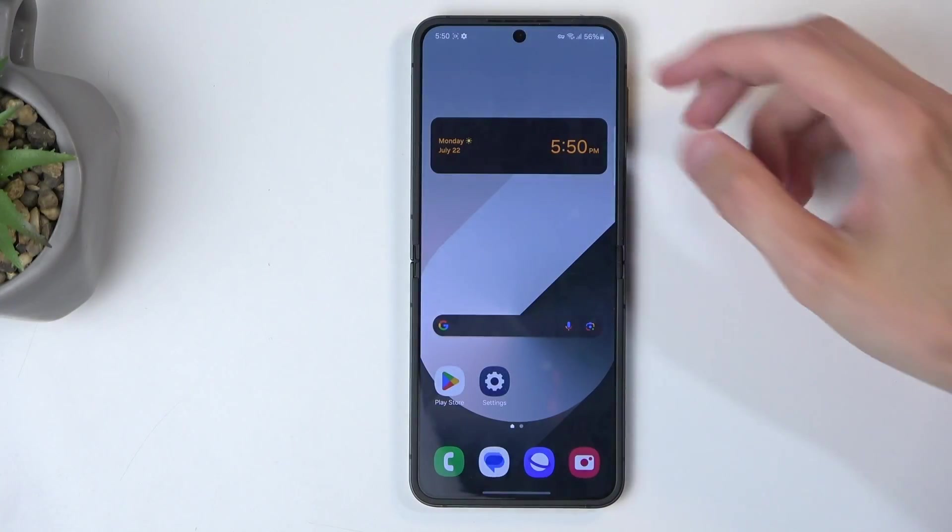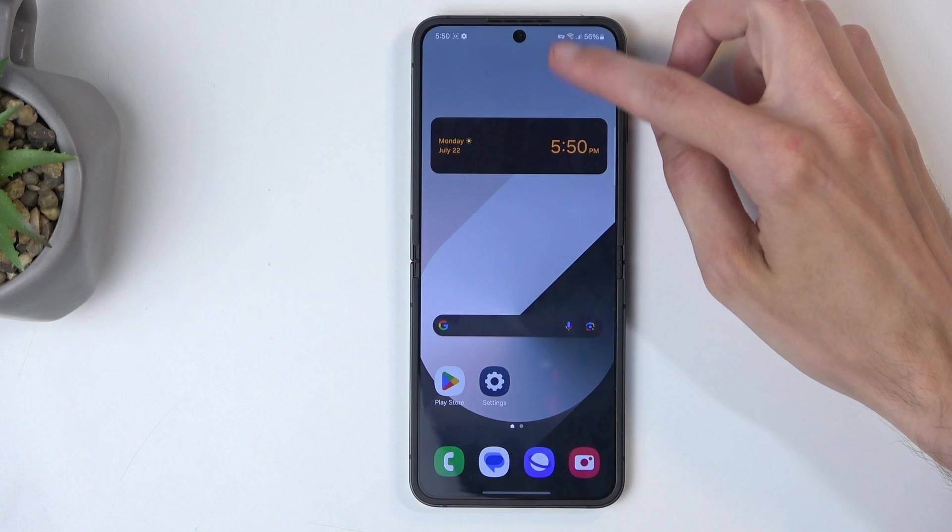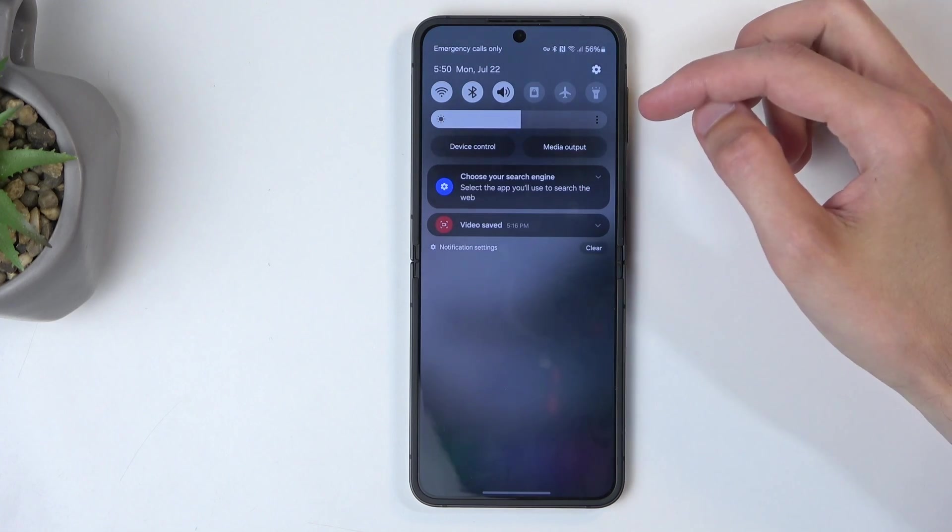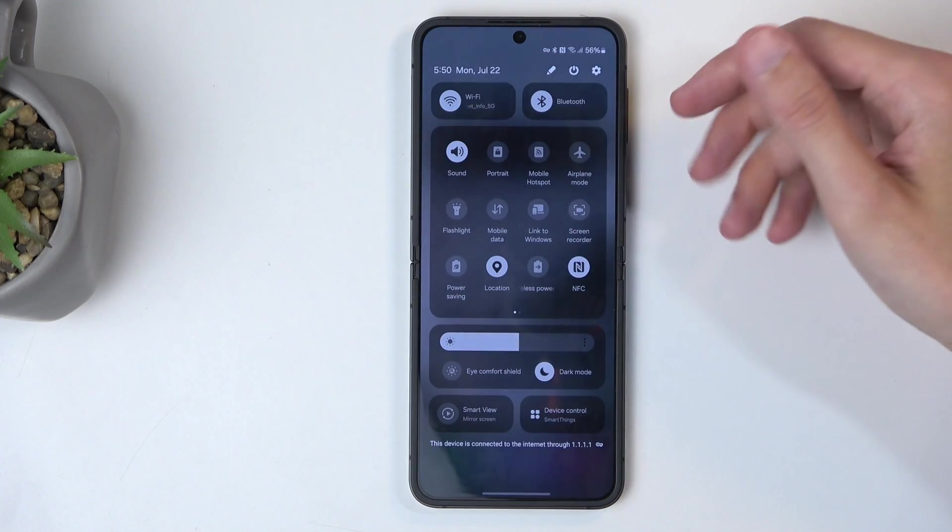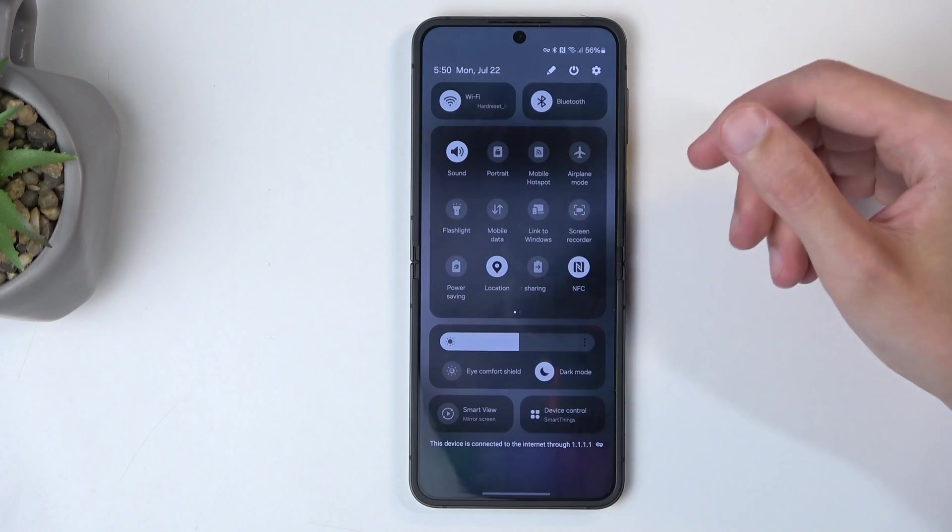To get started, pull down your notifications by swiping down from the top of your screen like so, and then swipe down once again to extend the list of visible toggles.